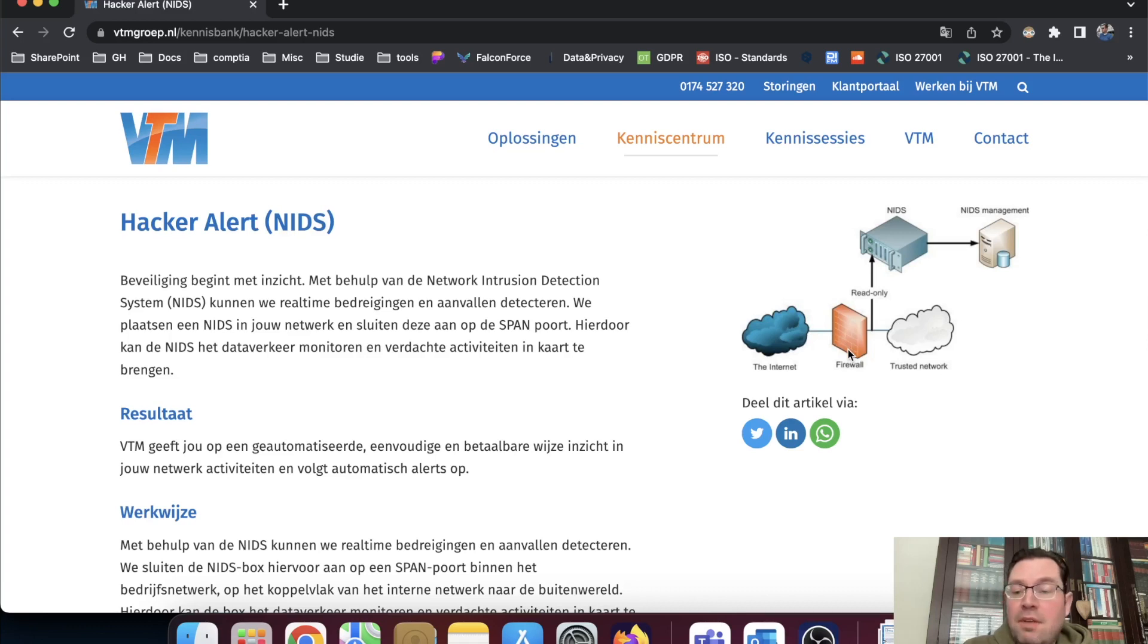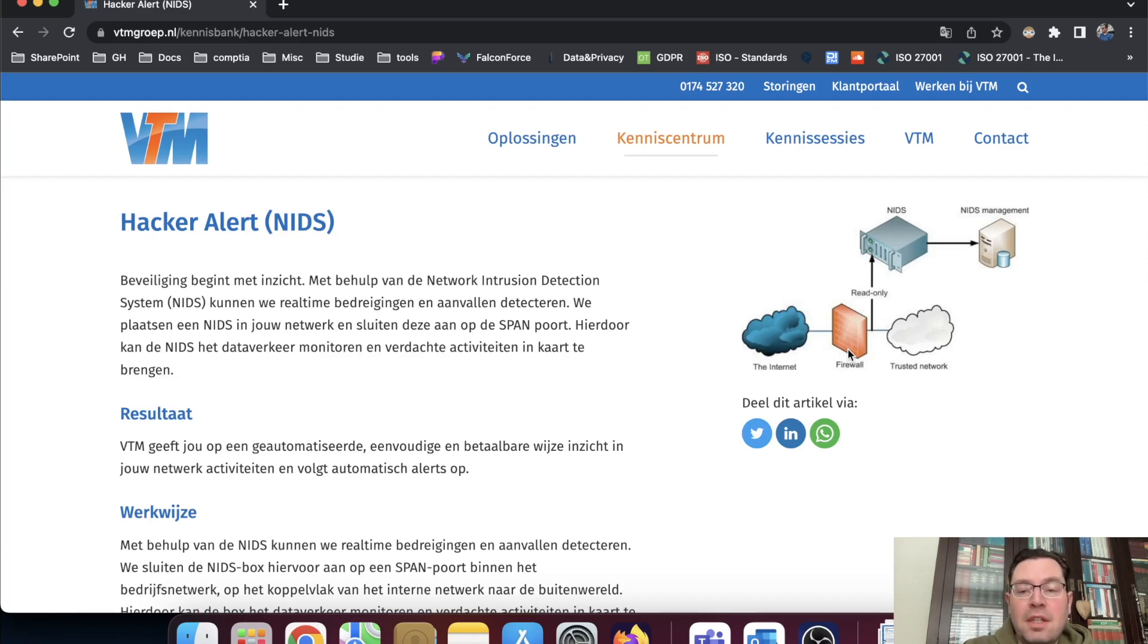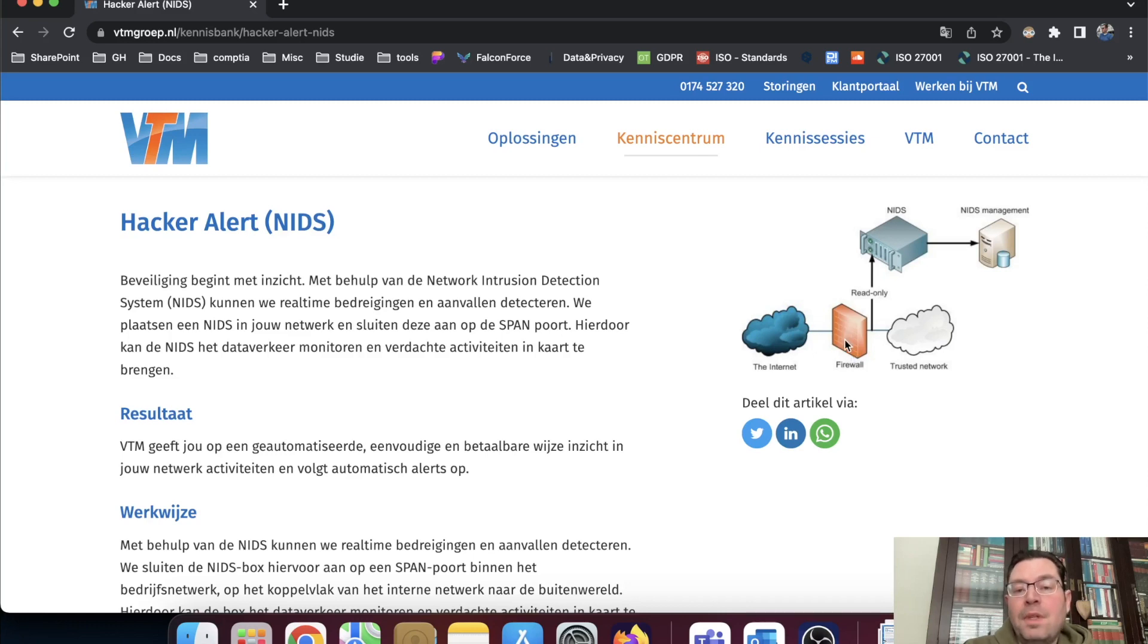Let's say you have a web server. Port 80 should be open and port 80 should be requested. If there's an FTP request coming in, it can be blocked on this firewall. So that's the firewall.